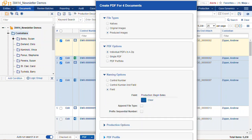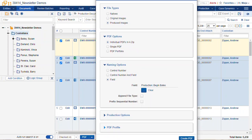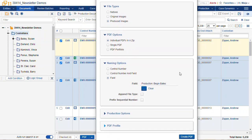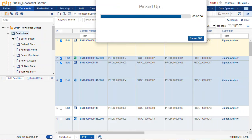So once we have that all set up, we can select create PDF and we will download our PDFs.